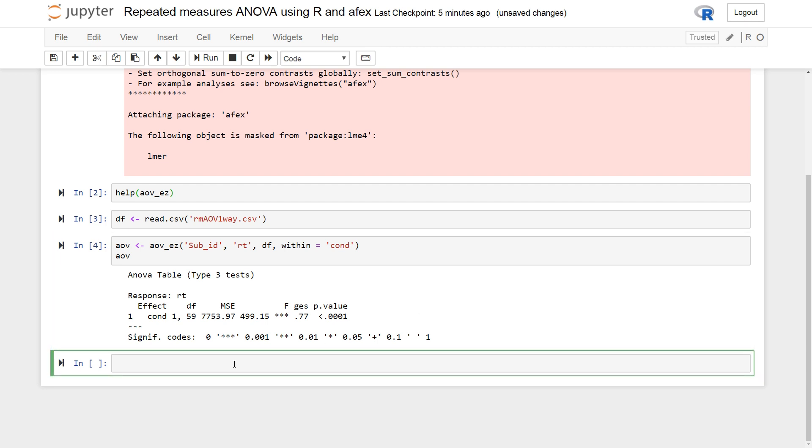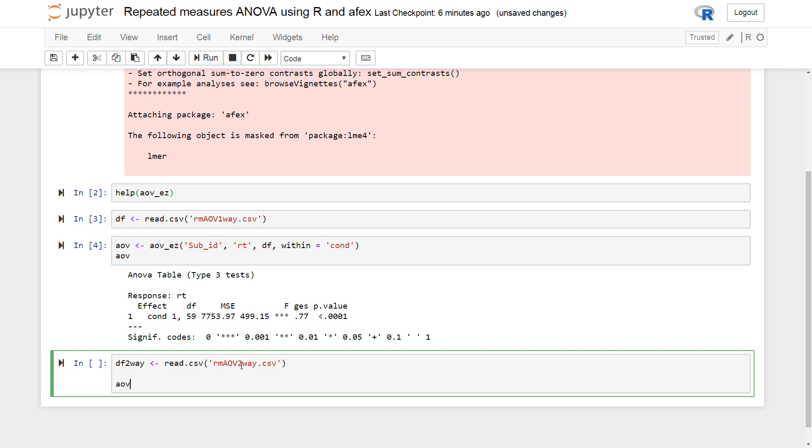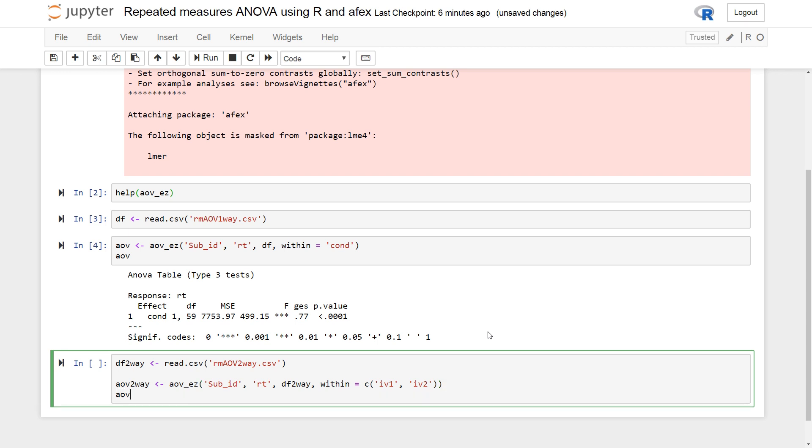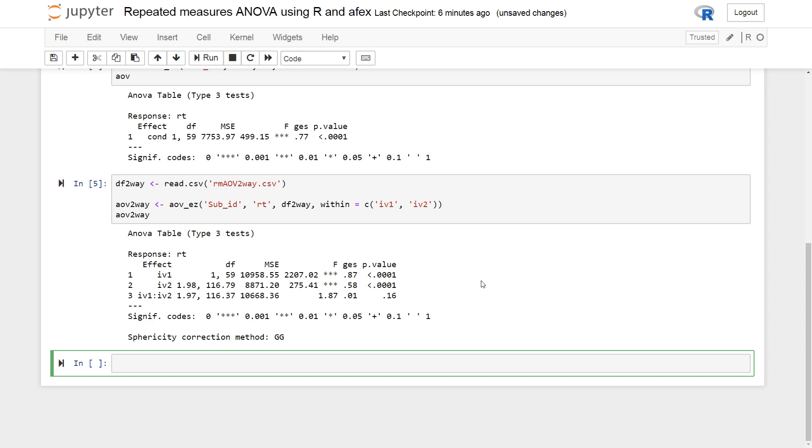Okay. The two-way repeated measures ANOVA using AFX. So I'm just gonna quickly show you how to carry out that. CSV, RM out two-way CSV. AOV underscore EZ. Sub Id. Everything is the same as when you carry out one-way repeated measures ANOVA, except for here. You need to use C or combine function to put in your within subjects variables, the independent variables. And we see we get the same results basically, but with a bit more information.